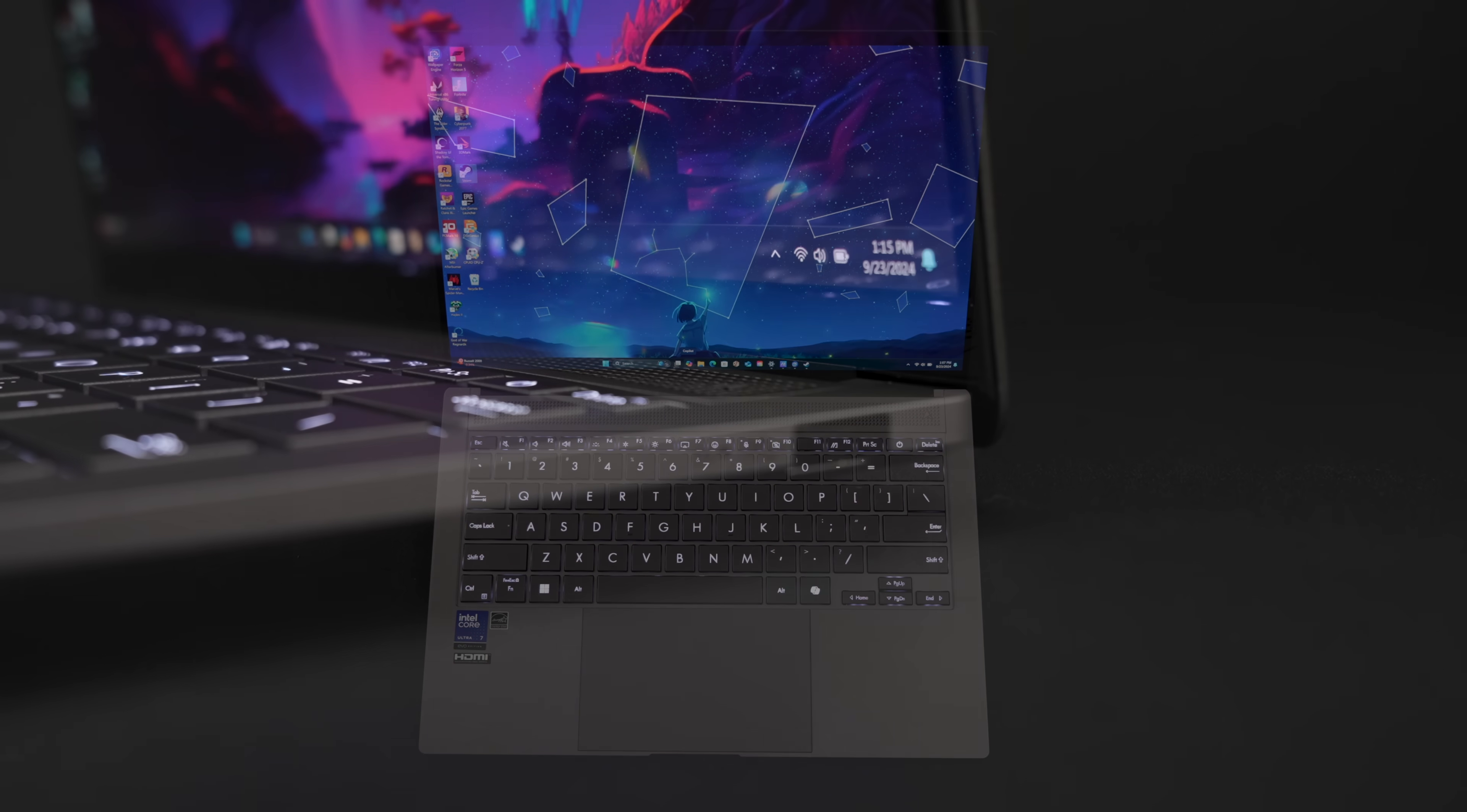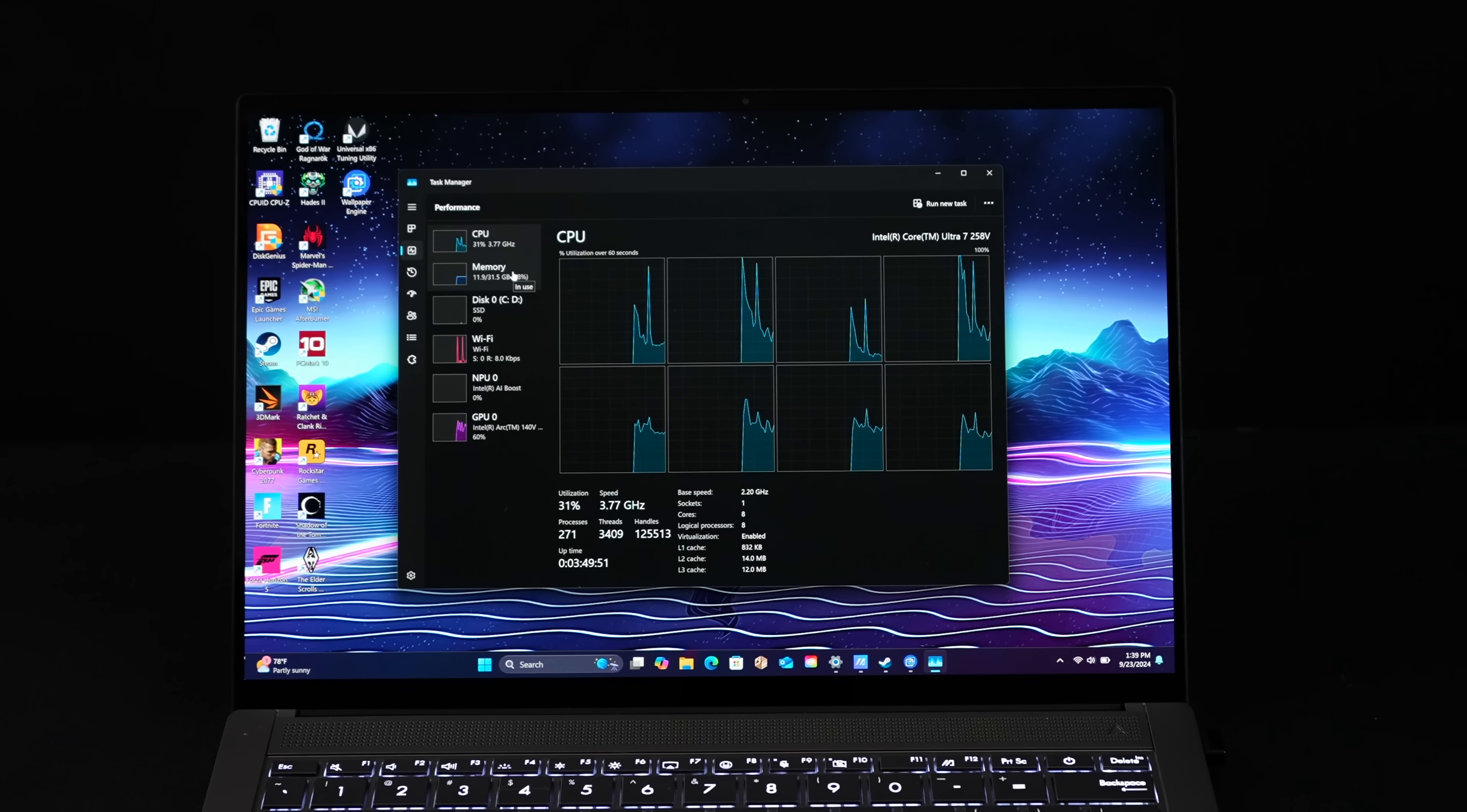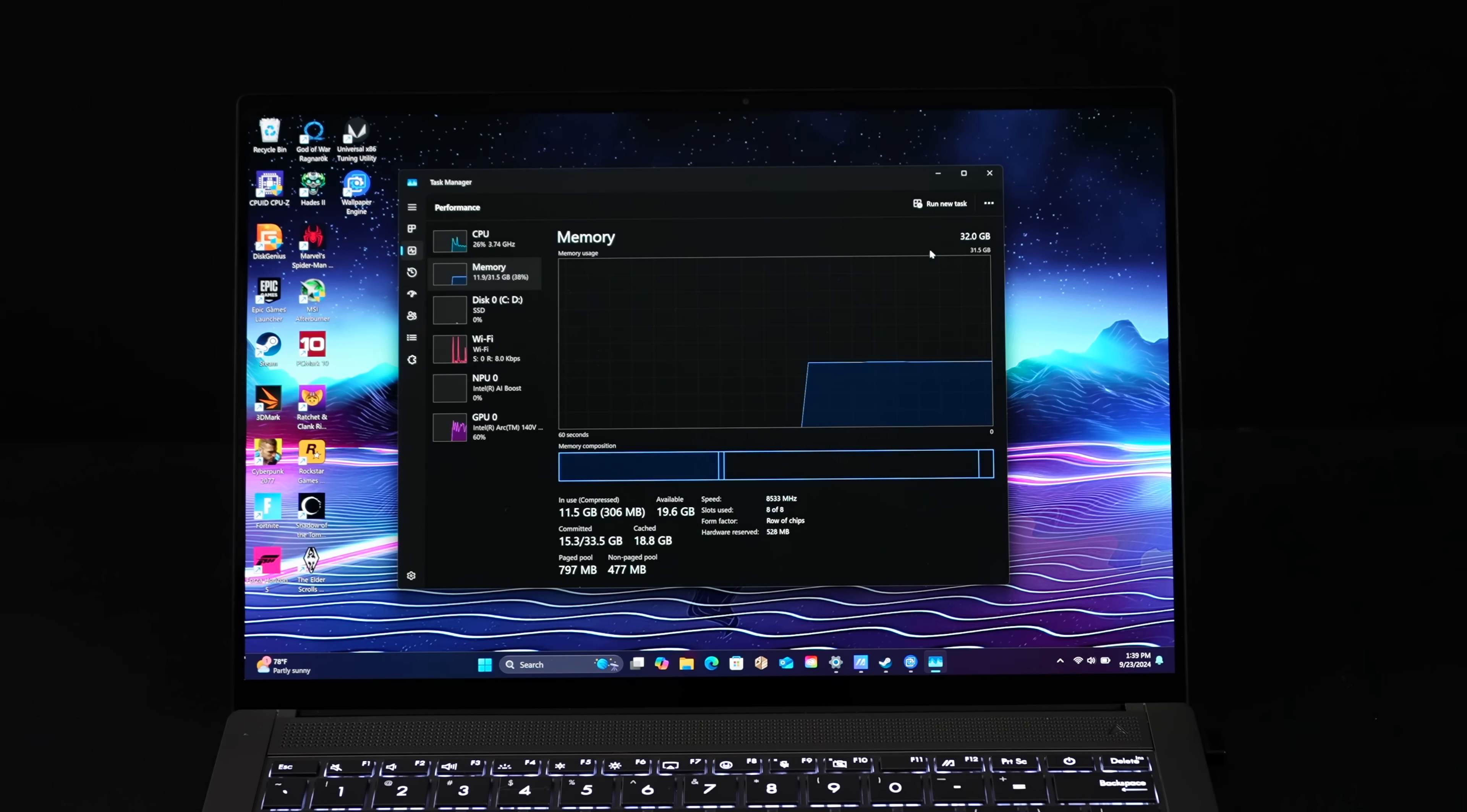When it comes to IO, over here on the right hand side, we've got a full size USB 3.2 port. Over on the left hand side, full size HDMI, dual USB 4 and a 3.5 millimeter audio jack. But aside from the overall design and this beautiful display, the main claim to fame with this unit is that new CPU from Intel, especially when it comes to their new iGPU known as the Intel Arc 140V.